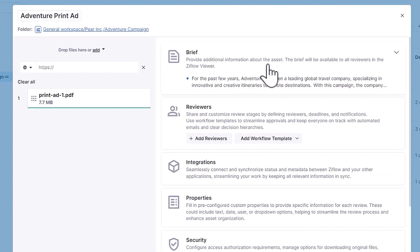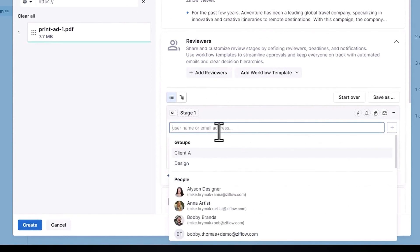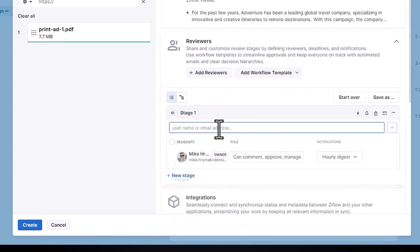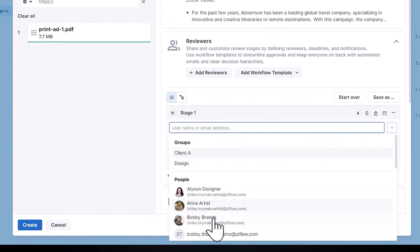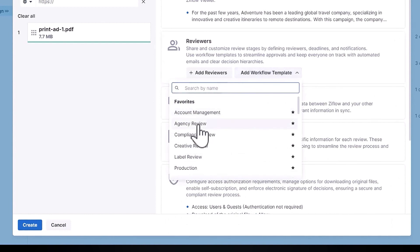Speaking of the reviewers, this is where I can build the workflow to automatically share the proof with people who need to review and approve this asset or assets. Now I could go through and add each individual one by one, but Xiflo allows you to create workflow templates that will ensure you're following the correct process and that the right people will be invited in at the right time.